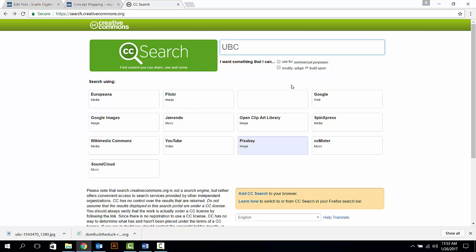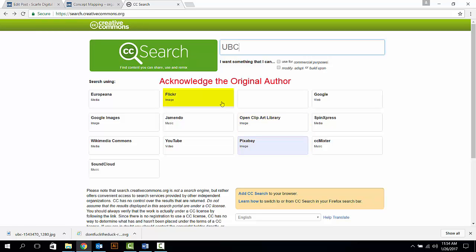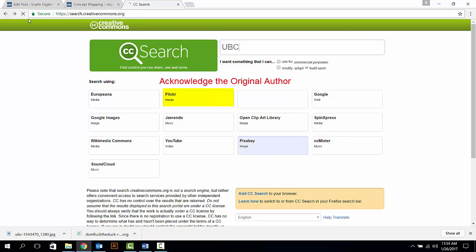Next, select the source for your image. If you don't want to add any copyright statement to your image, choose an open source such as Pixabay or OpenClipart Library. If you are going to use other sources such as Flickr, make sure to add the acknowledgment of the original author to the image you use.